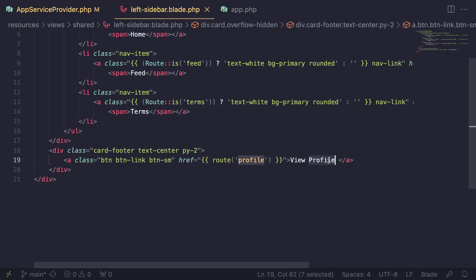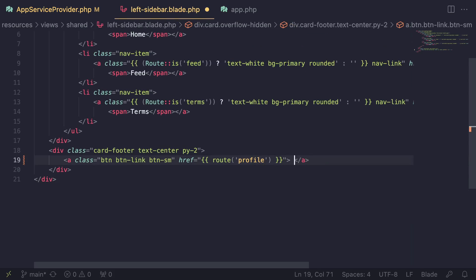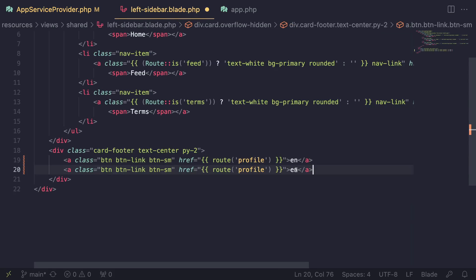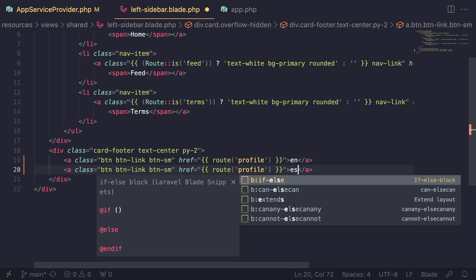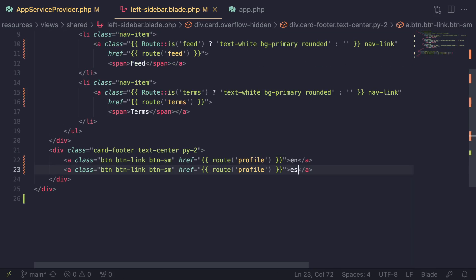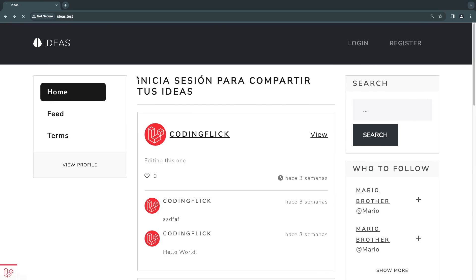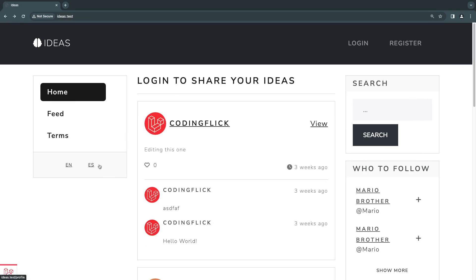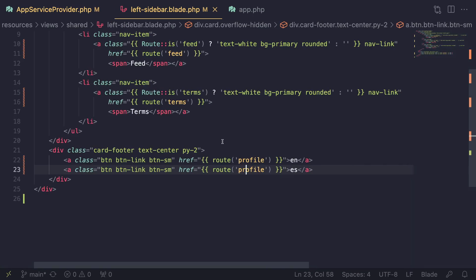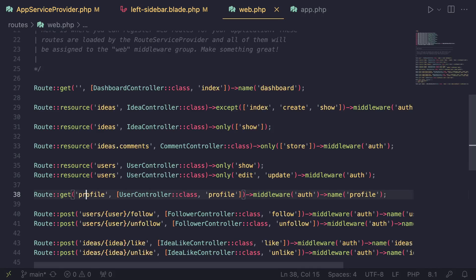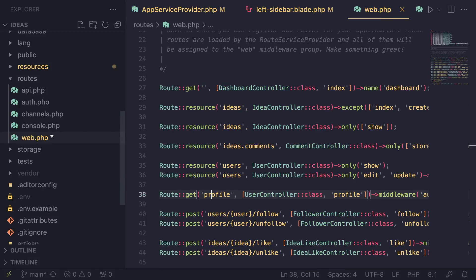Instead of the 'View Profile' link, I'll add a couple of links — one for English (`en`) and one for Spanish (`es`). You guys can go ahead and make this prettier or improve the design; for now we just want something super simple to show the idea behind it. As you can see we have these two links — if the user clicks on `es` we want them to switch to Spanish, and if they click on `en` we want them to switch to English. Let's open up our `web.php` route file.